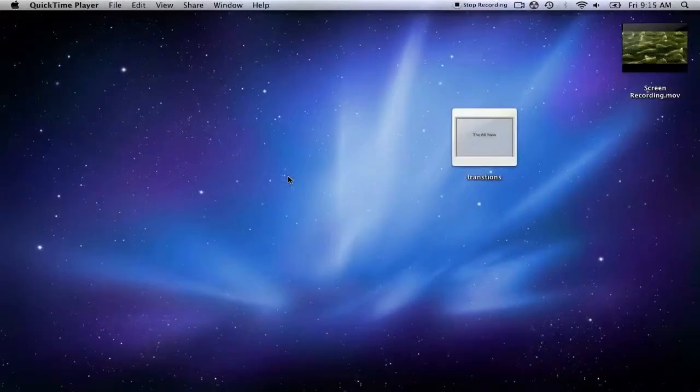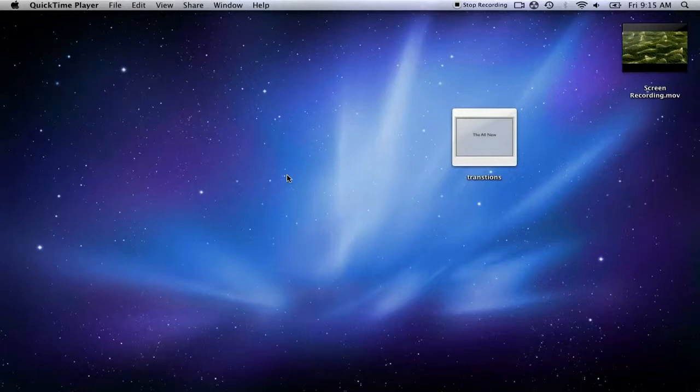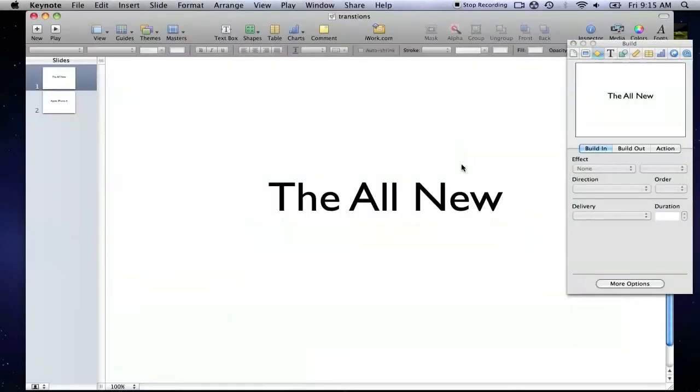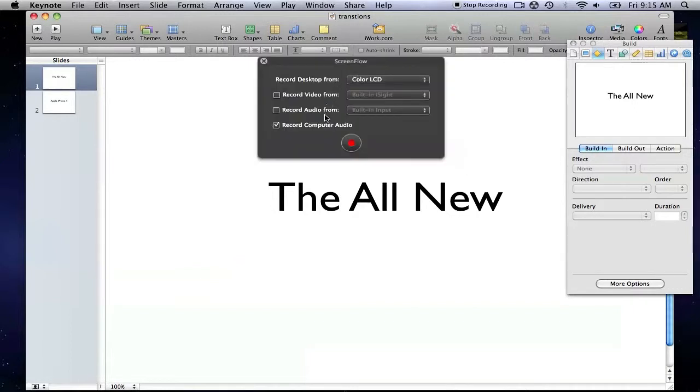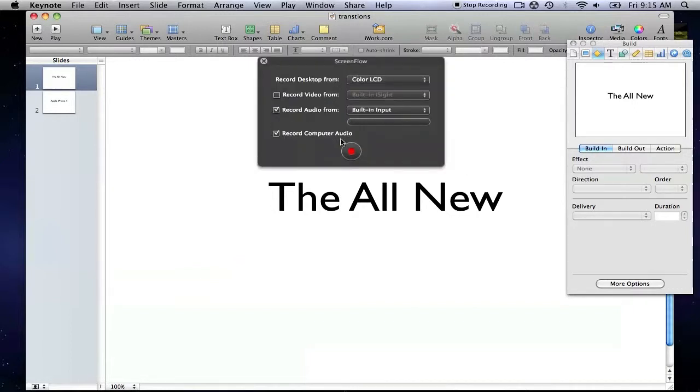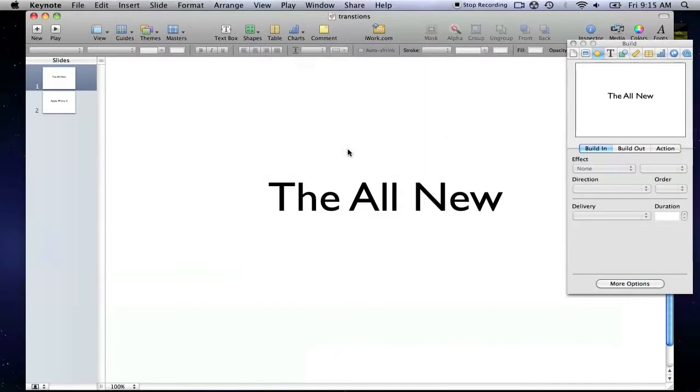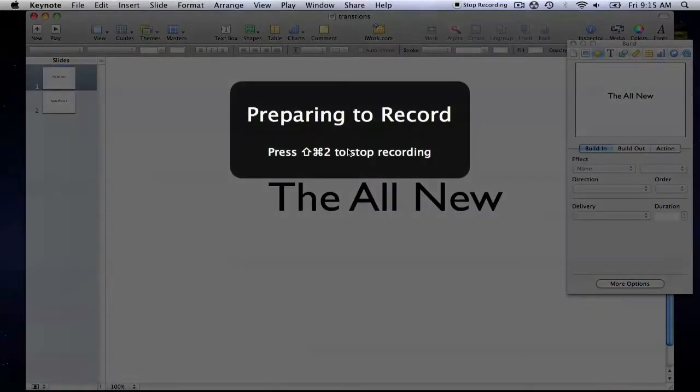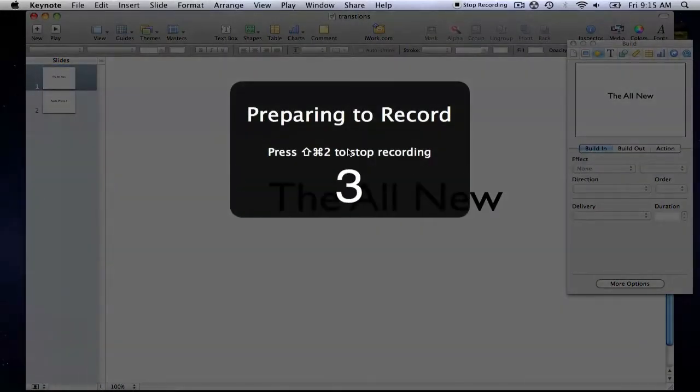Another example is if I am making a quick information video about applying transitions in Apple's Keynote. I first prepare the windows that I will need for my clip, in this instance Keynote, and now I'll open ScreenFlow and choose what options I want for my recording. When I click the red button, I start performing what I want on screen.